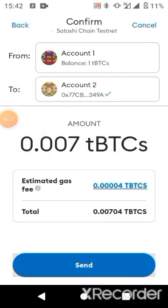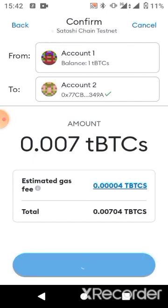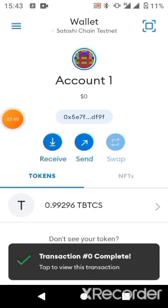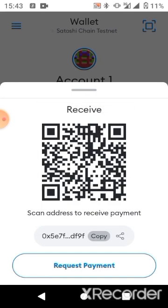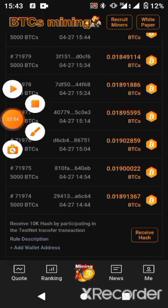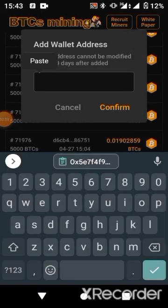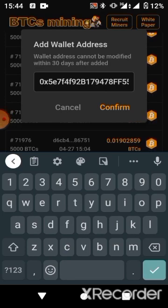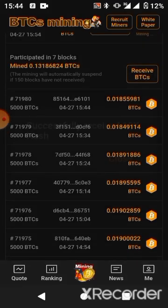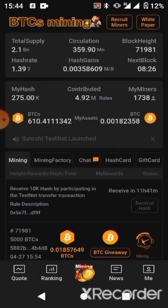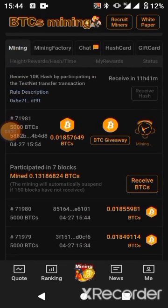Click on 'Send' to confirm the transaction. The transaction is successful. Now click on 'Receive' to get your wallet address, then go back to the Satoshi app and paste your receiver address there. Click 'Add Wallet,' paste the address, and confirm. Then click 'Receive Hash' and you'll see your hash rate increase.